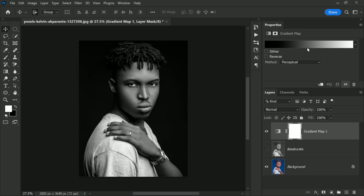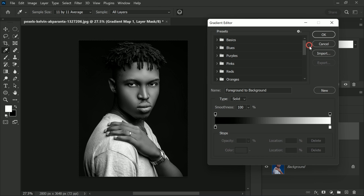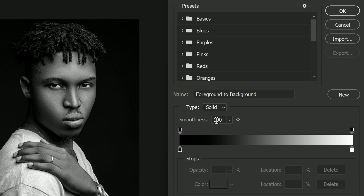But why does the gradient map version have such high contrast — higher than the desaturated version? The reason is an option found in the Gradient Editor. To open the Gradient Editor, click on the gradient in the Properties panel. Here you will find an option called Smoothness.